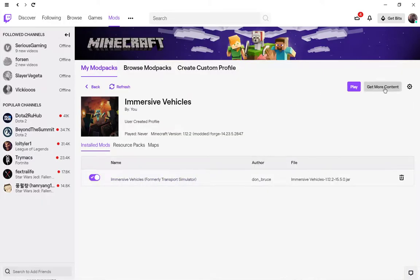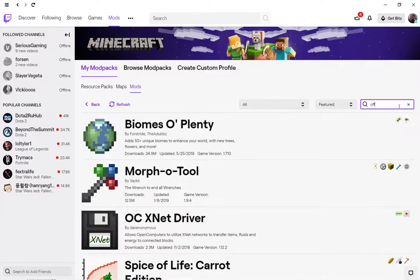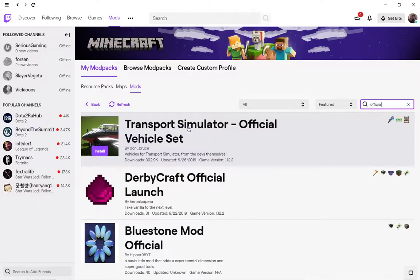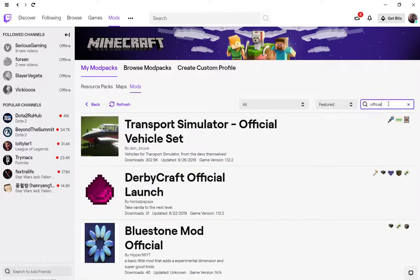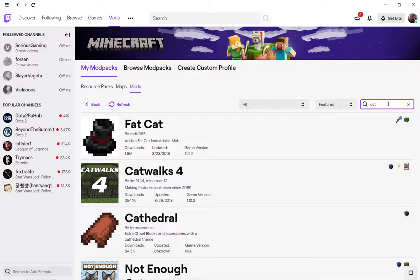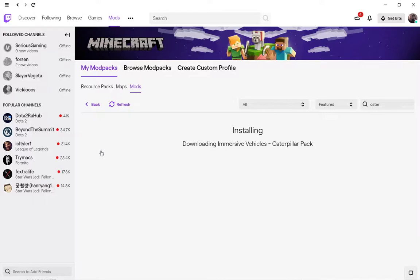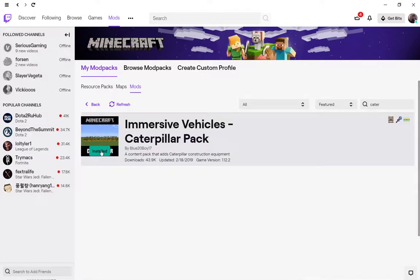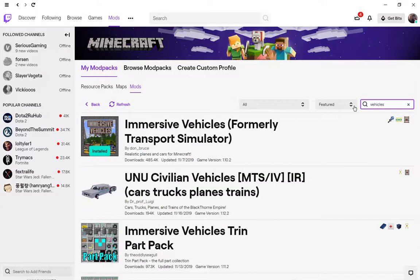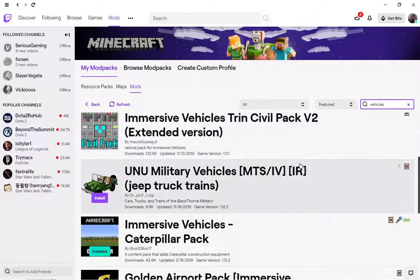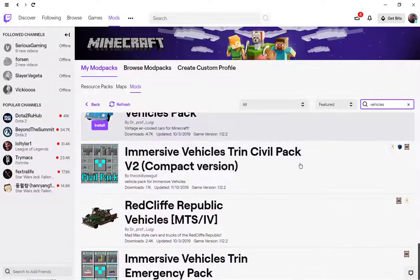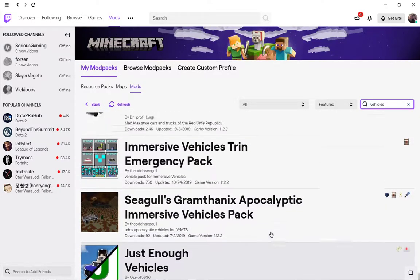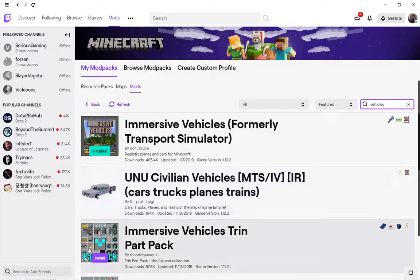Get more content and we are looking for the official Transport Simulator official vehicle set. Transport Simulator is the old name. Click install. I'm going to install the Caterpillar pack also, so install the Caterpillar pack. You can see there's lots of different packs for lots of different things. My favorite is the construction stuff.